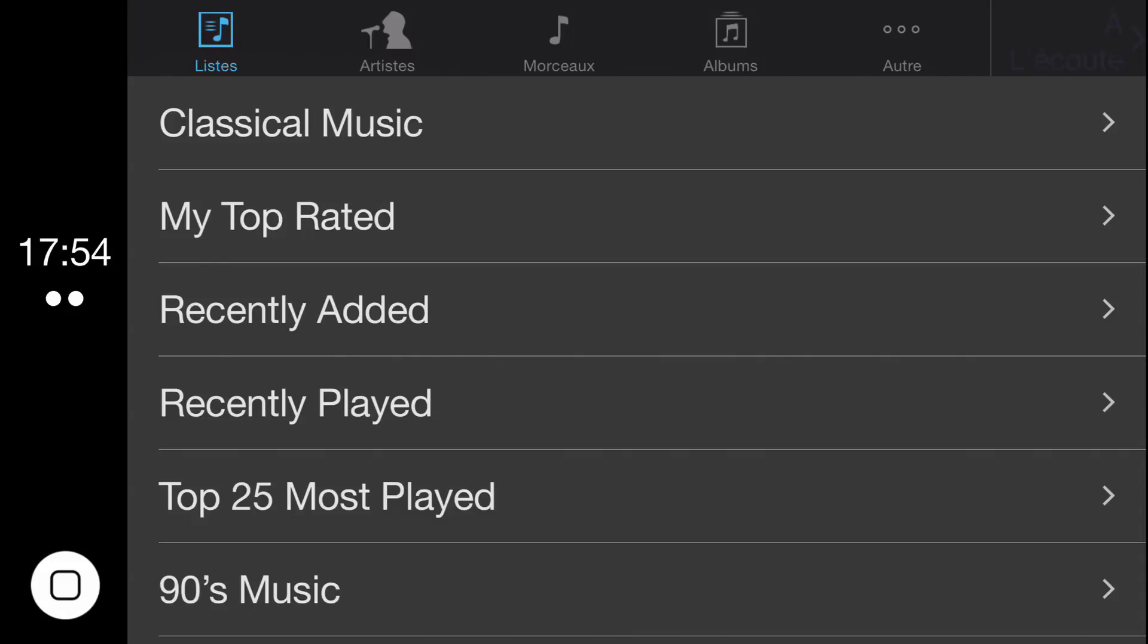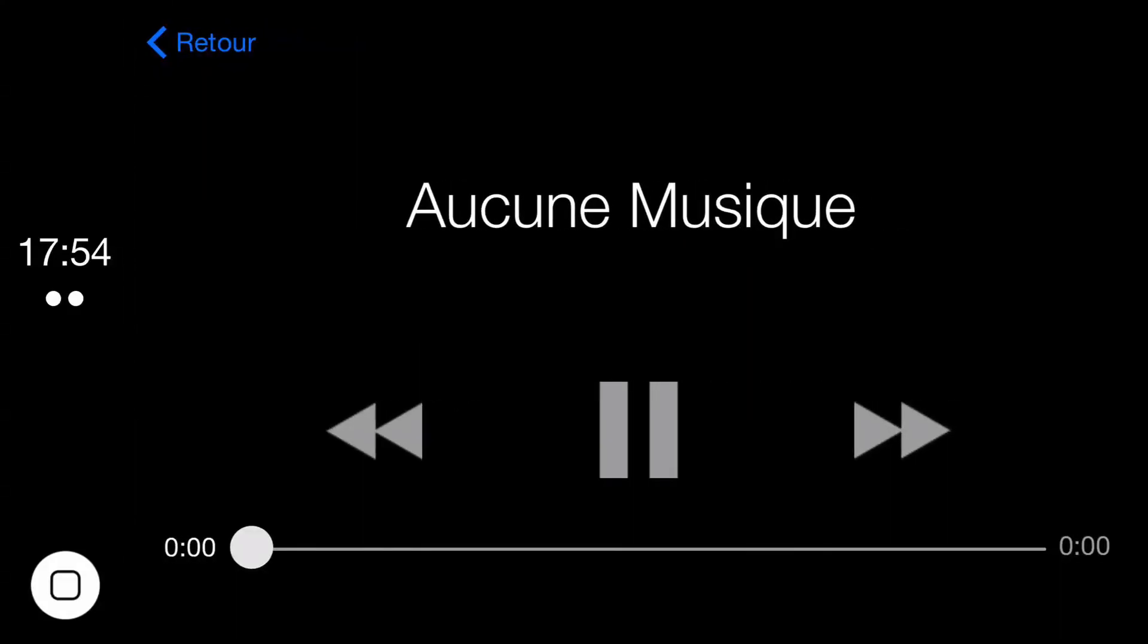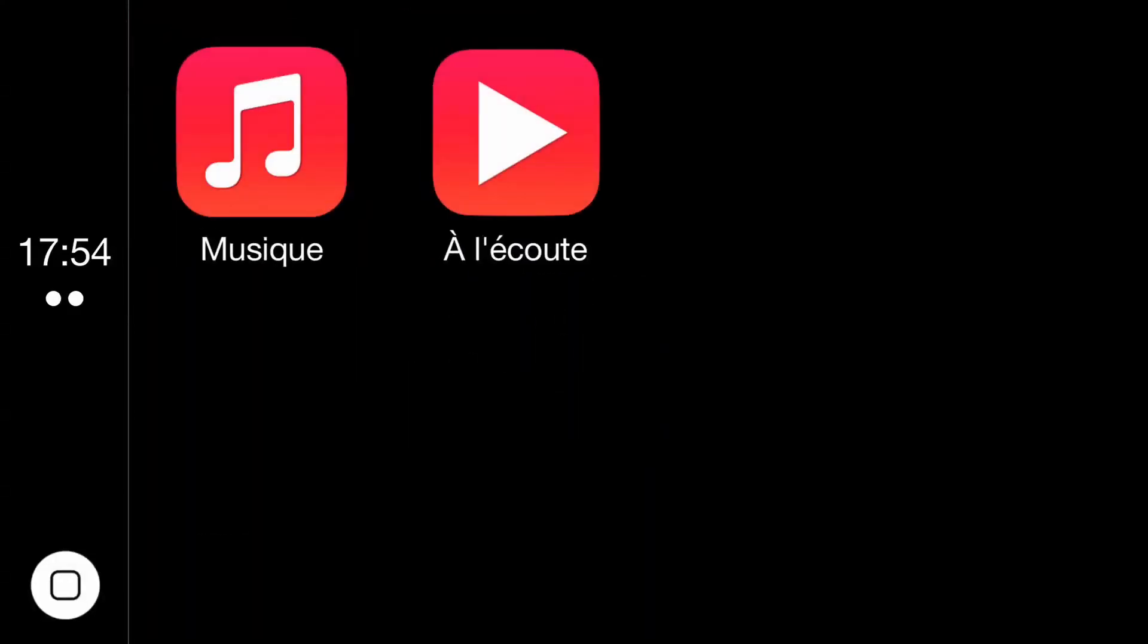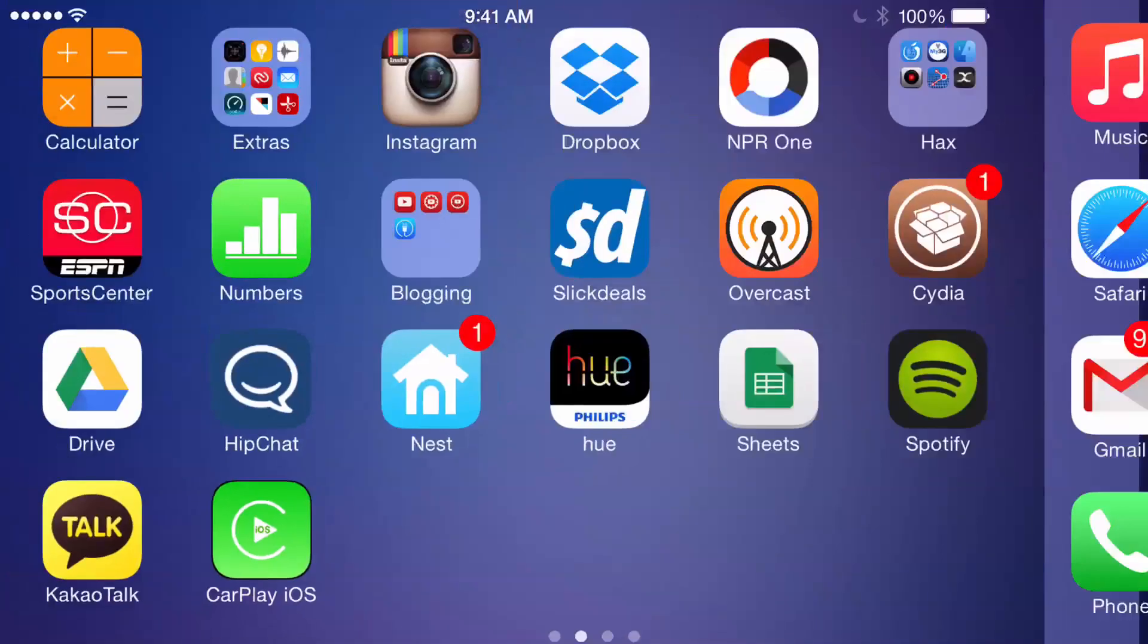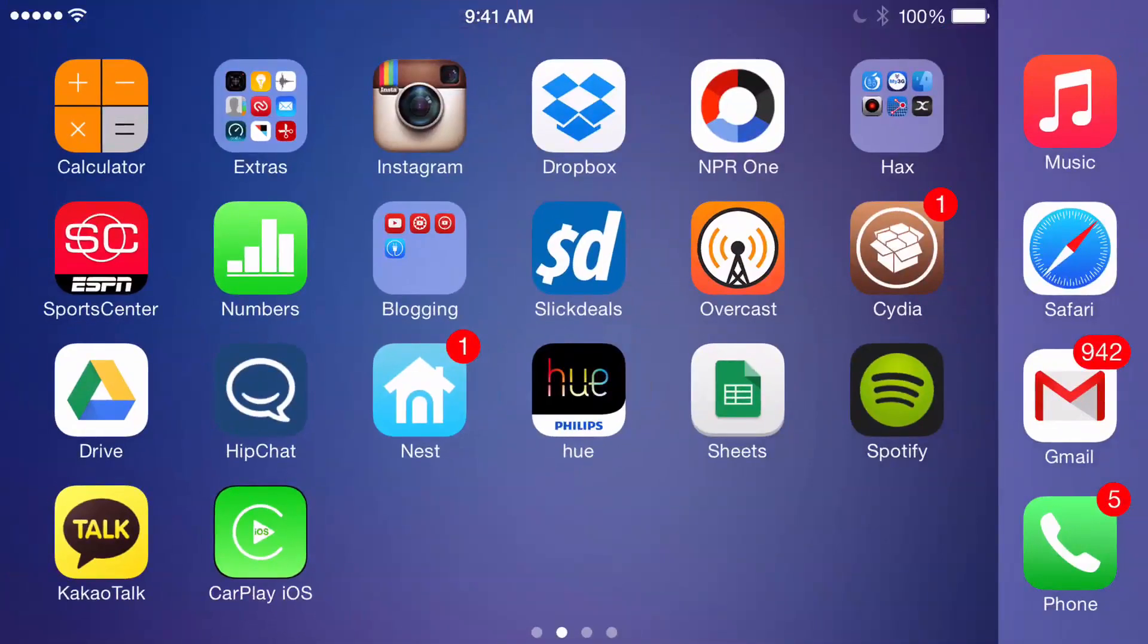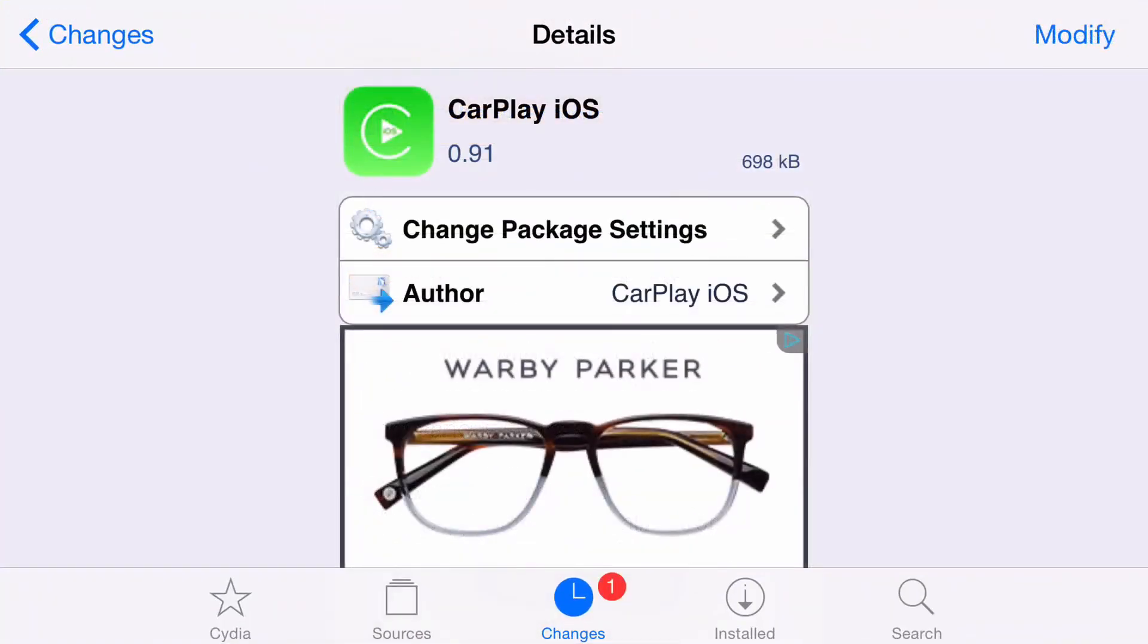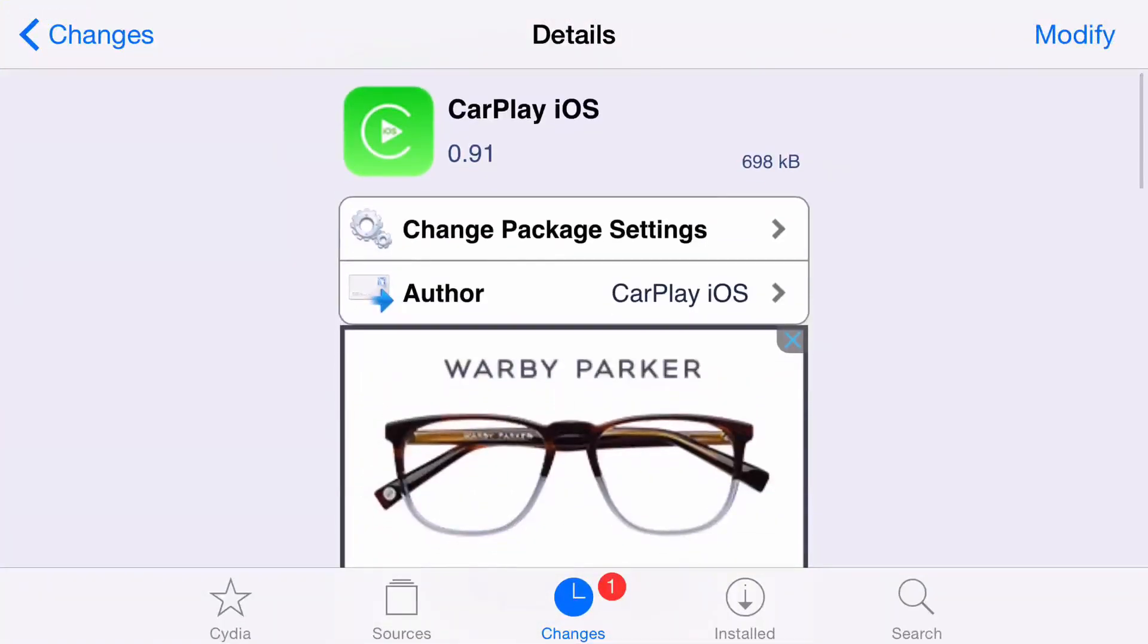So it's a definite step in the right direction. Not all the way there just yet, but a definite step in the right direction. And I think especially if Adam Bell's working on this, who is a very well known developer, then we're going to see some strides made with CarPlay iOS.